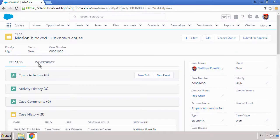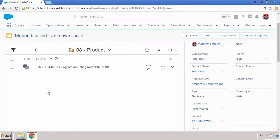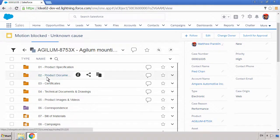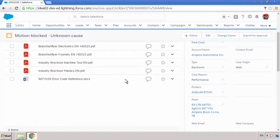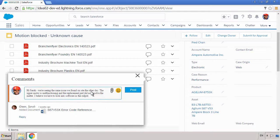He navigates to the error code reference for the current case so he can escalate the issue. With the solution's streamlined collaboration capabilities, Matthew can comment on his findings right from here for the product specialist to review.